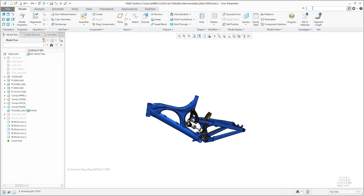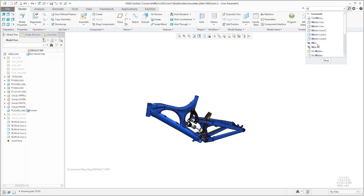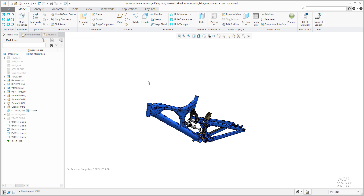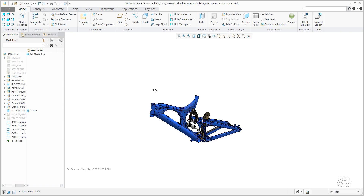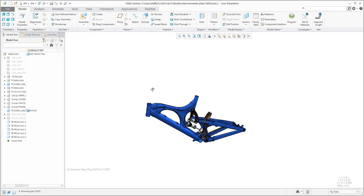In the menu it's possible to use the functionality 'show all'. If you would like to find any feature, you can use the functionality in the right top corner. The system will show you where the menu is or where it is stored. So now you know how to hide a component in the assembly.